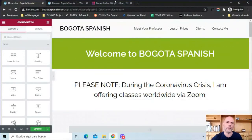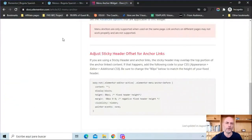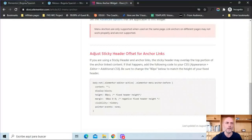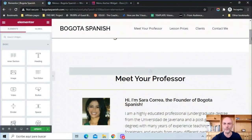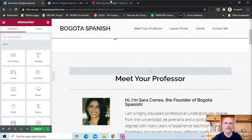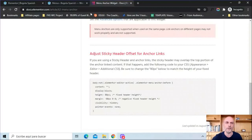I do want to point out in the Elementor documentation for the menu anchor widget: if you're using a sticky header with anchor links, you may need to add custom CSS in order to get it to work properly. If you have a sticky header along with these menu anchor widgets, it could cause some problems. I didn't experience this myself, but I want you to be aware of it, and I'll put the link to that documentation page in the video description.